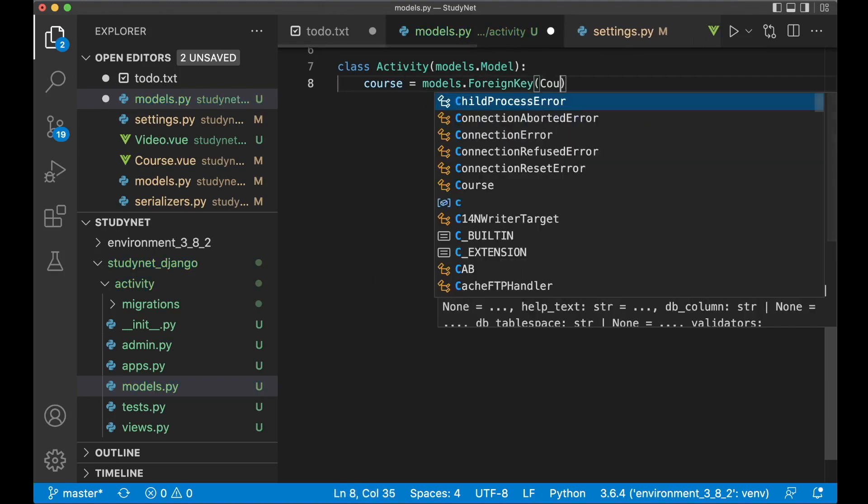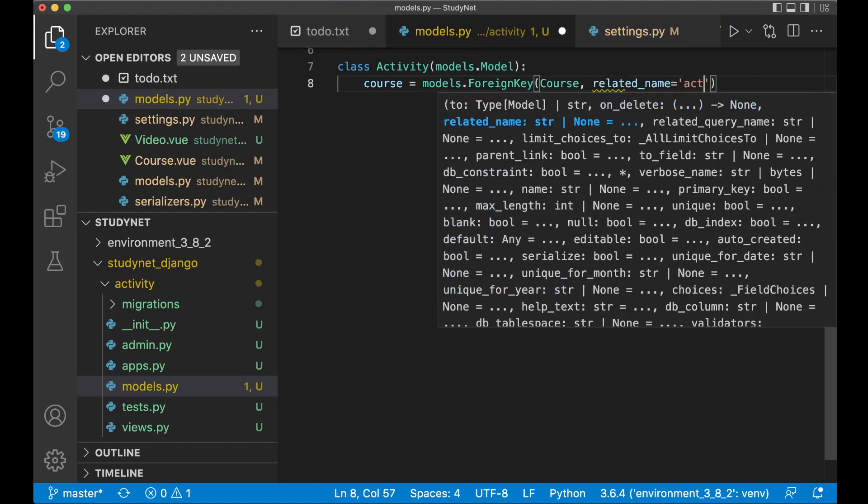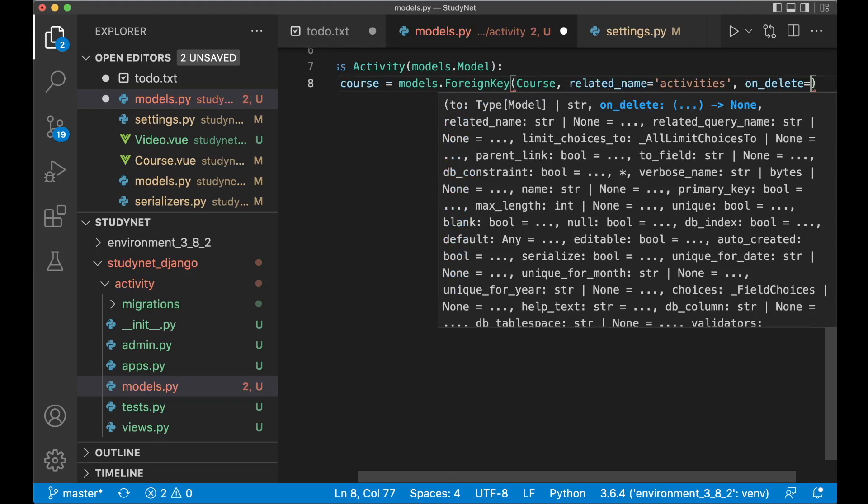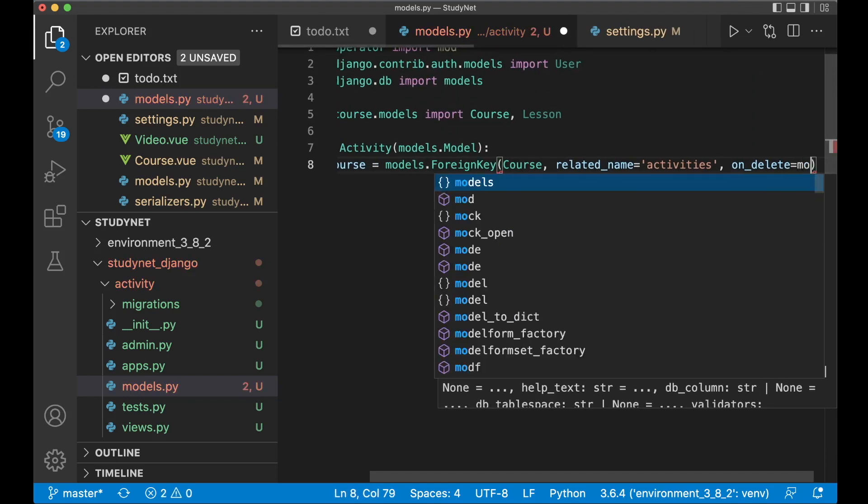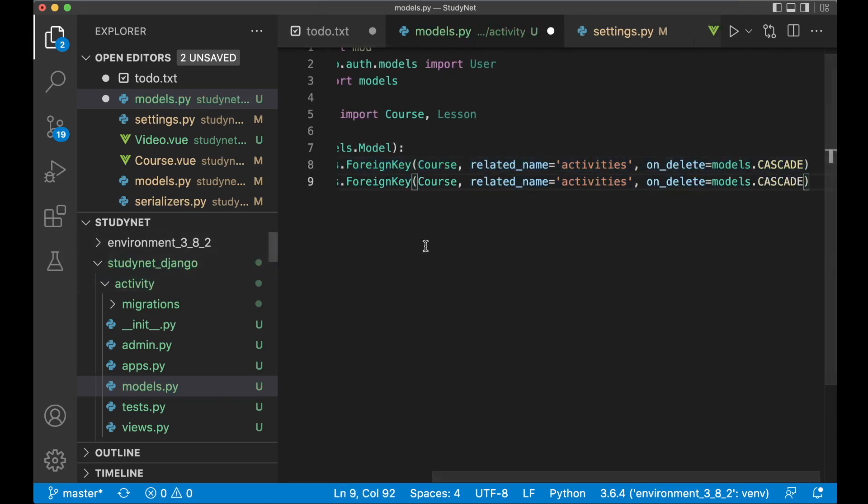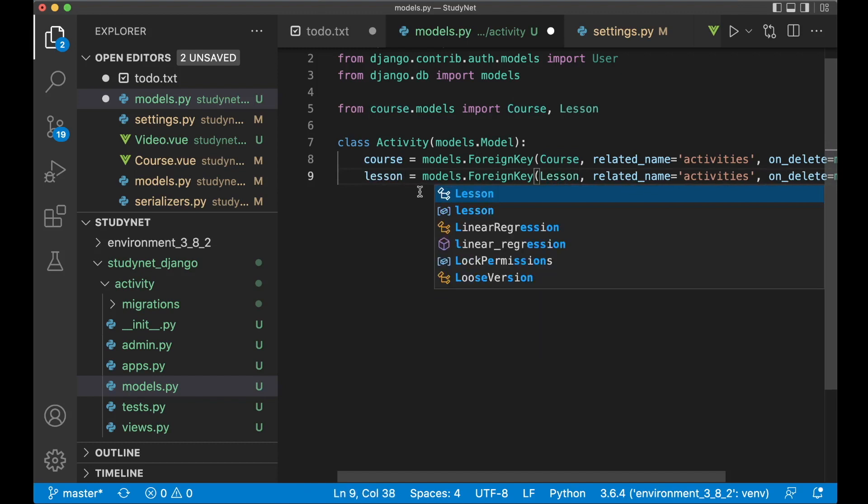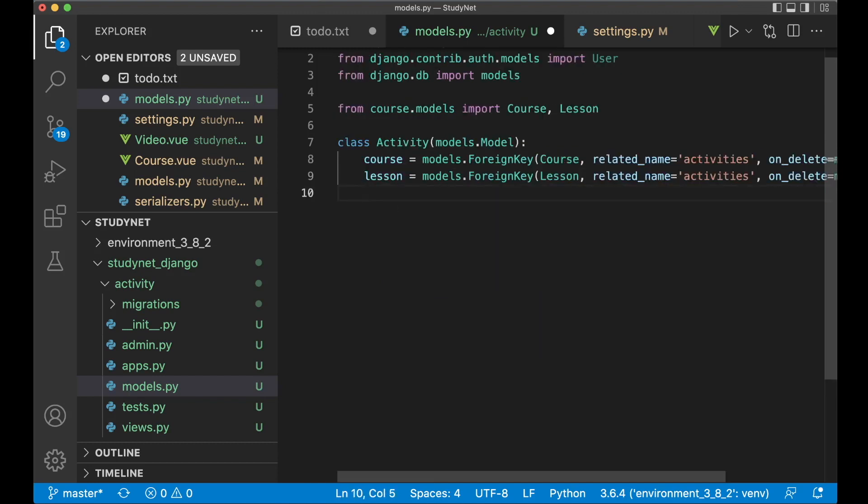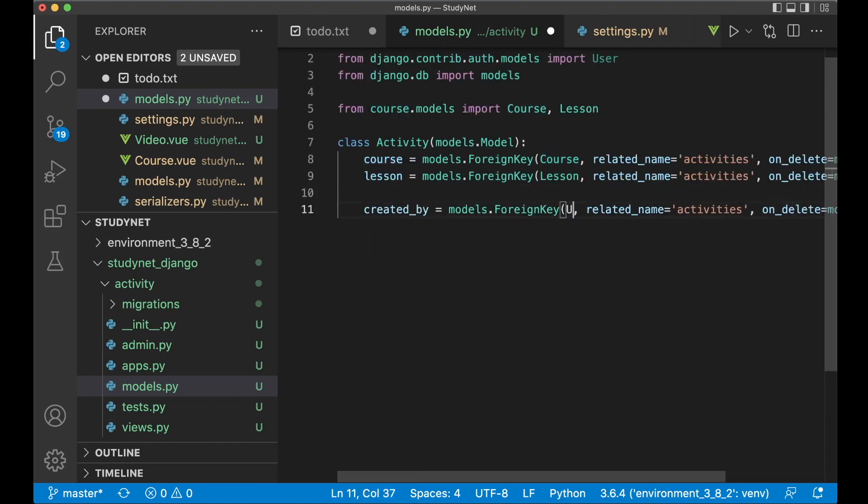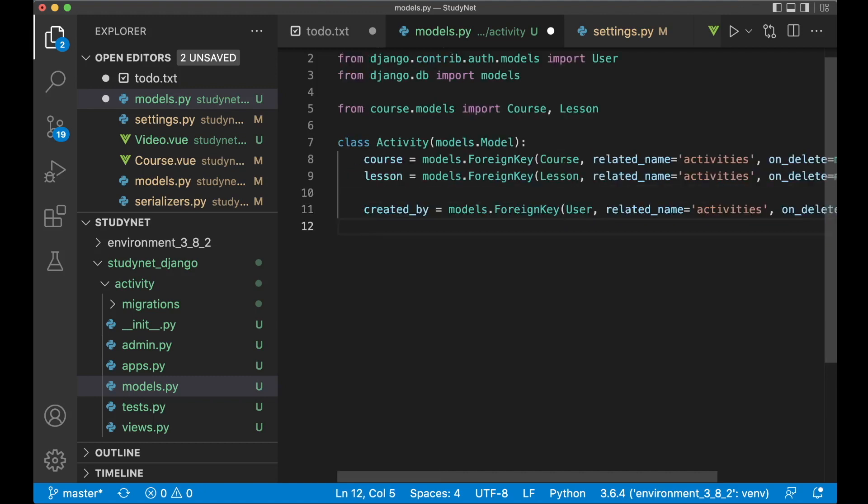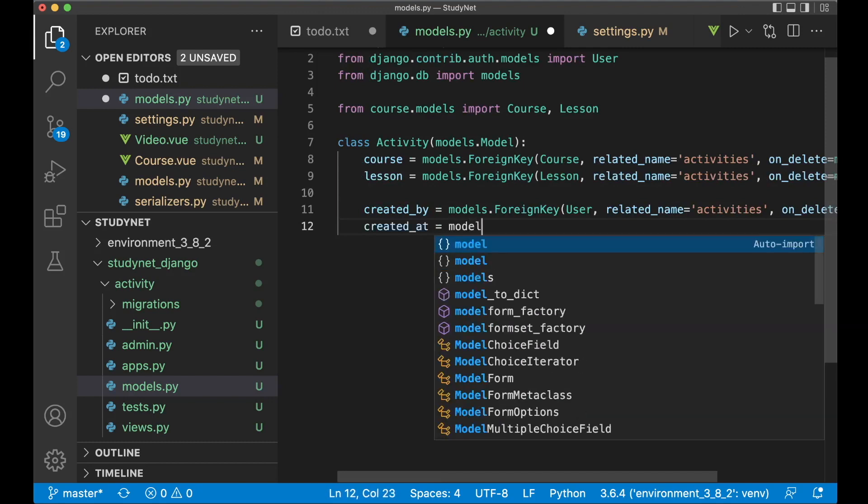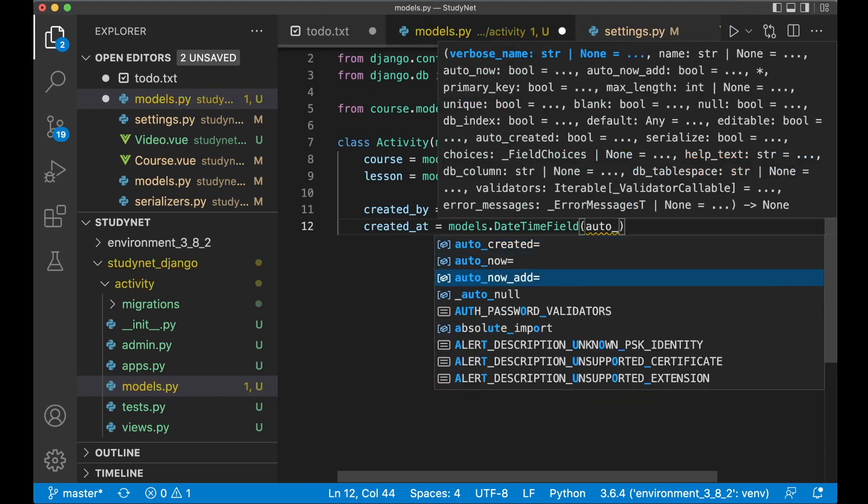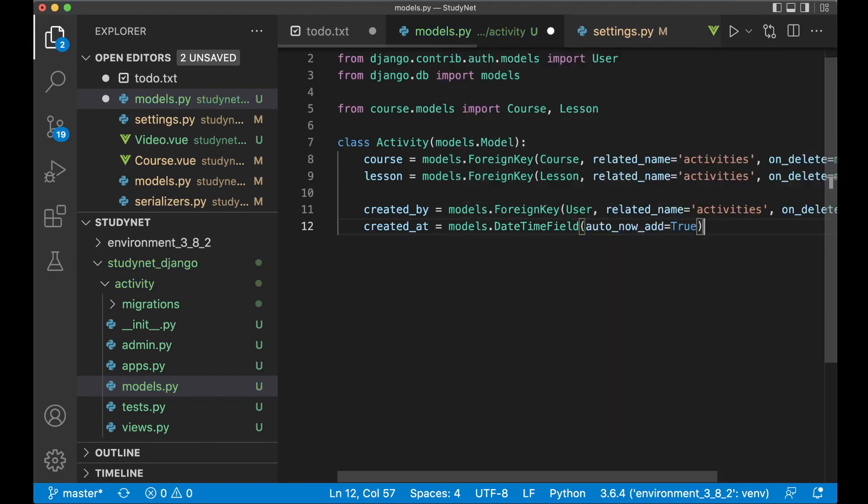And then we can create the class. Class activity. Pass in models.model as usual. And then we can begin with the course reference. Course equals models dot foreign key. Now we just pass in the model object here. And we set the related name to be activities. Like that. And if you delete a course you also want to delete all of the activity. So here we just say model dot cascade. So then we can make a copy of this. Because I want this exact same thing for the lesson. Pass in lesson here as well. And then I want the created by which is also very similar. Created by user. And when the activity was logged. So created at equals models dot date time field. And add the attribute auto now add equals true. So we don't have to fill it out ourself.